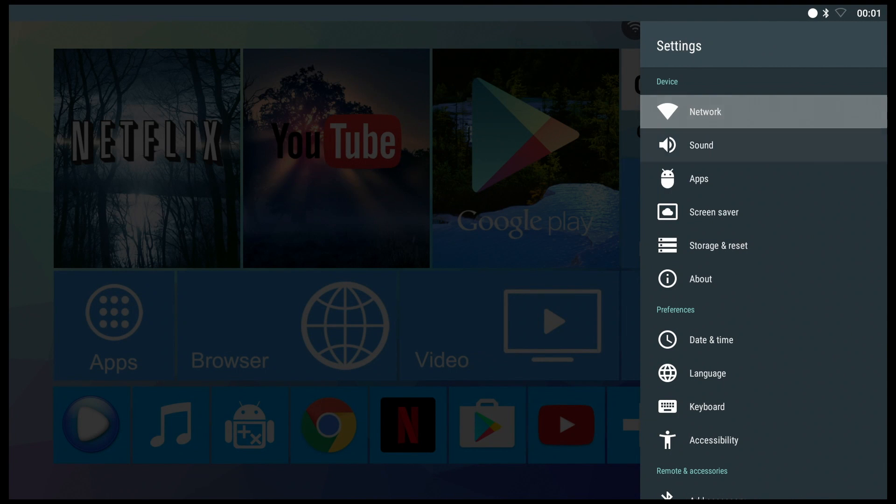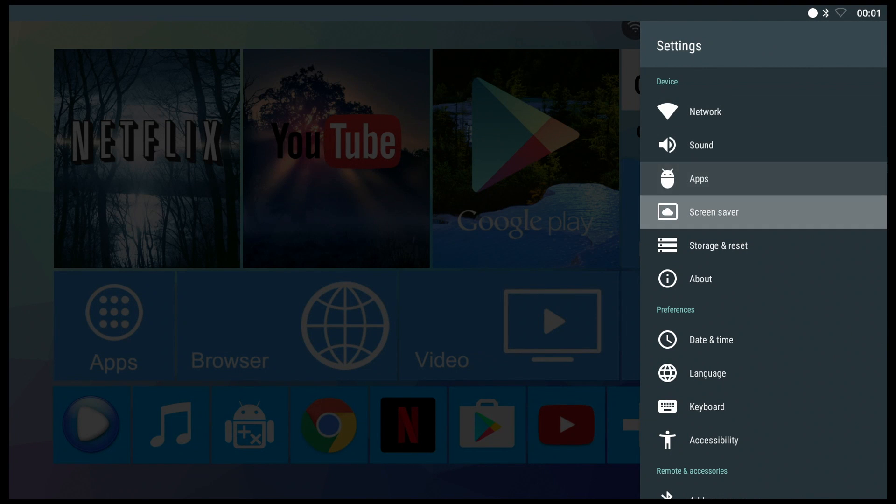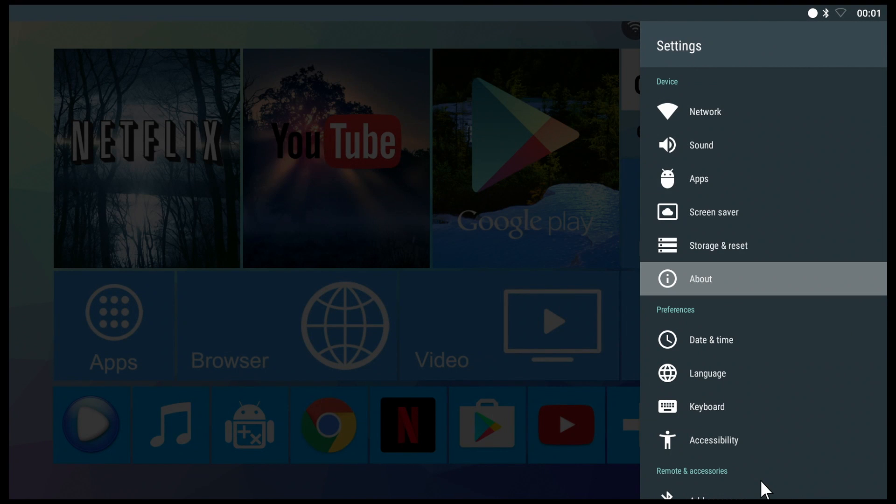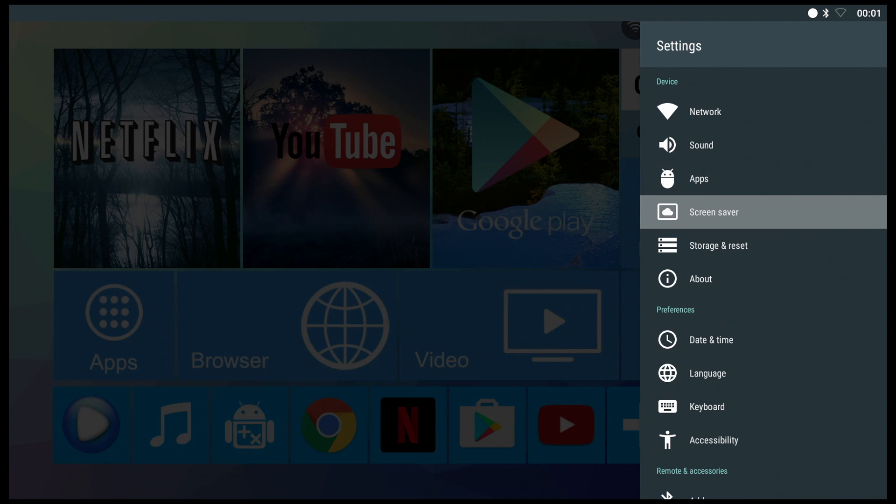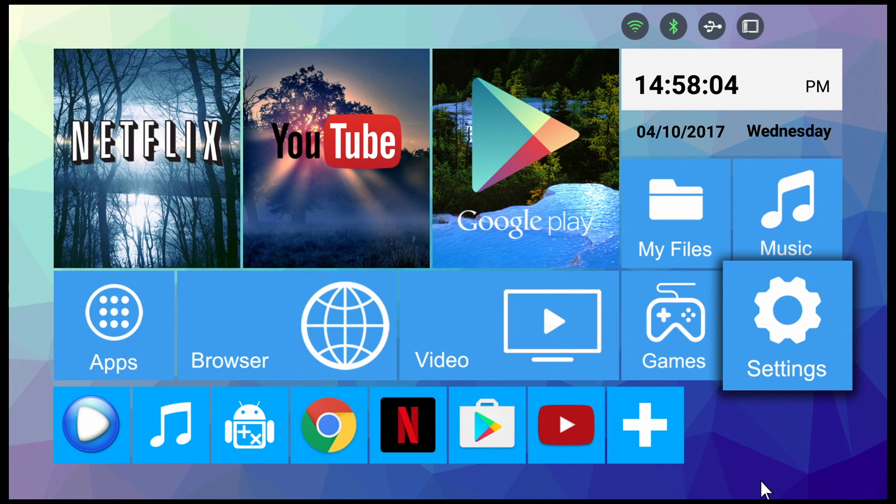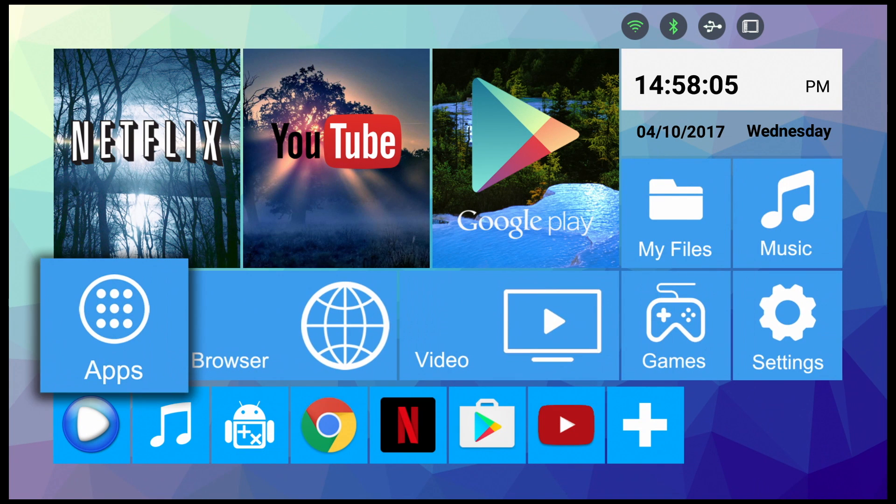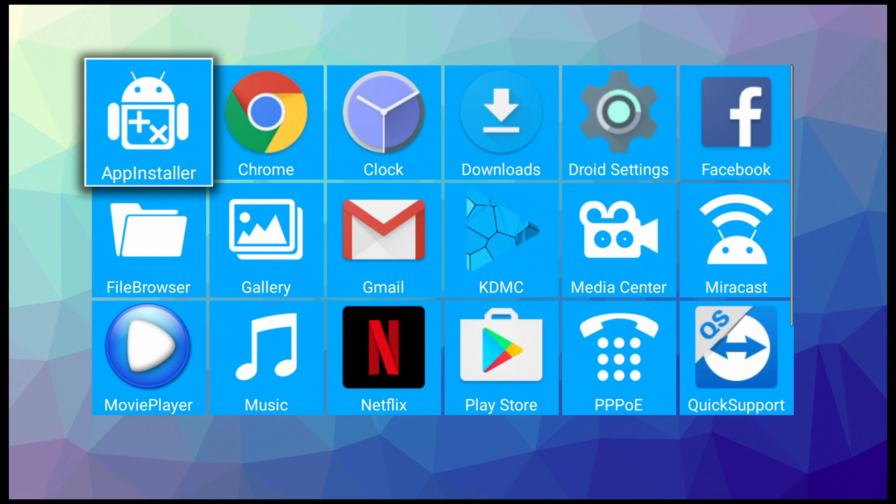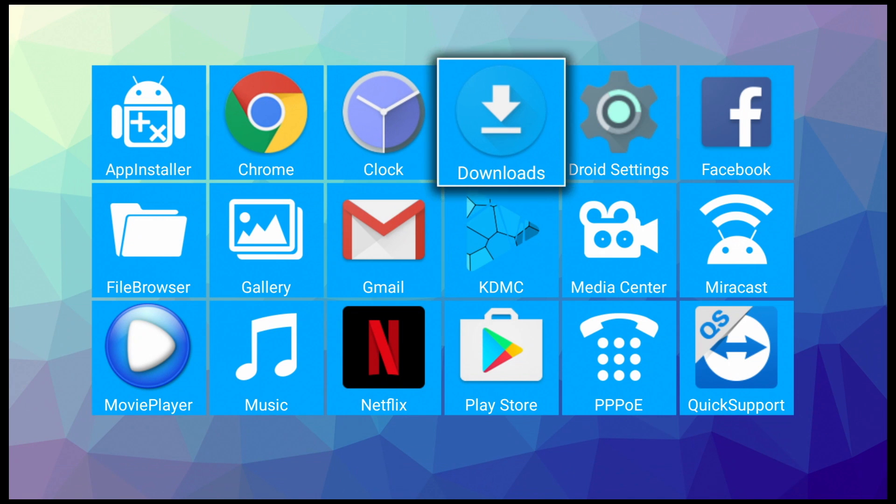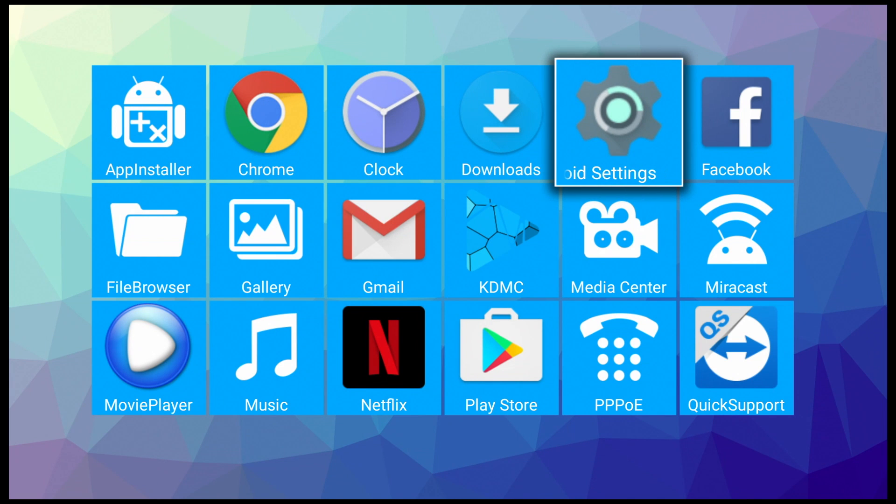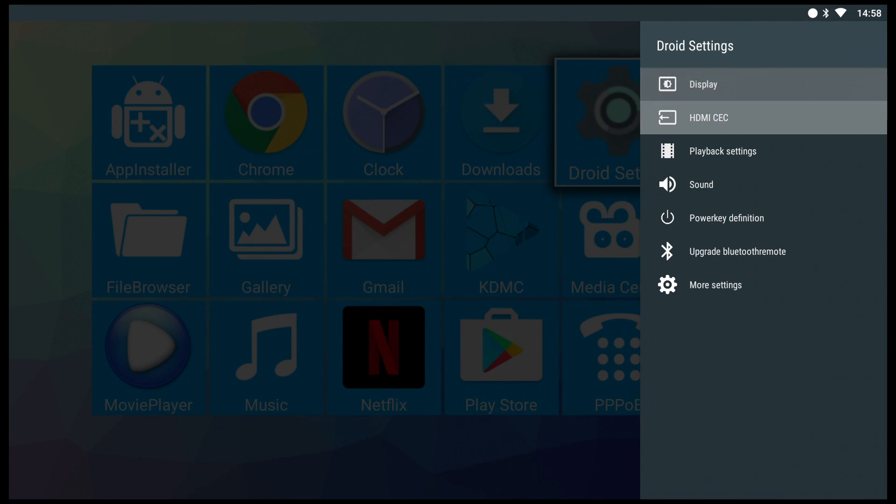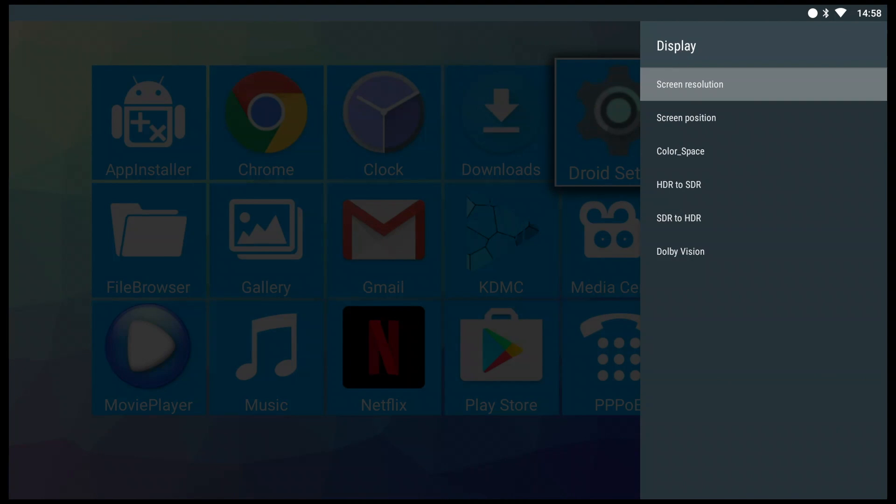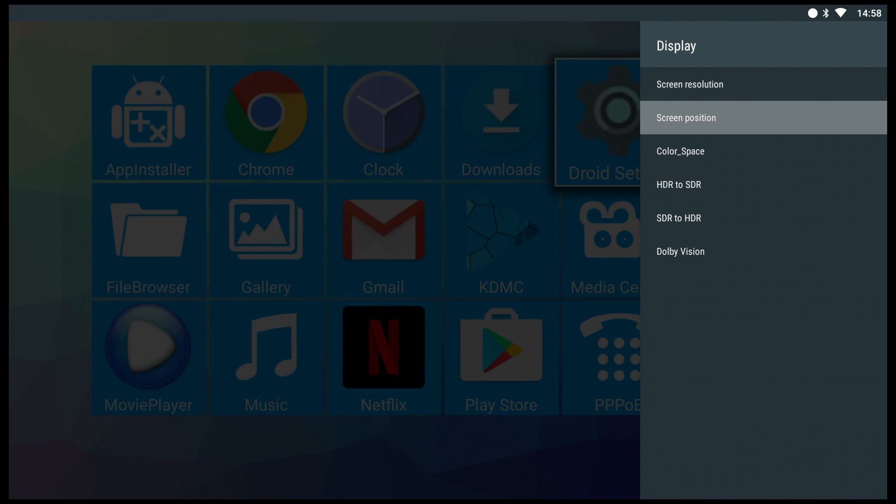You may have noticed a few common settings like display, screen resolution and screen positioning are no longer visible under the main settings. Well they have been moved to a separate droid settings app. H96 has done this to all of their 7.1 Android devices so in case you are looking for these settings you will find them under droid settings.